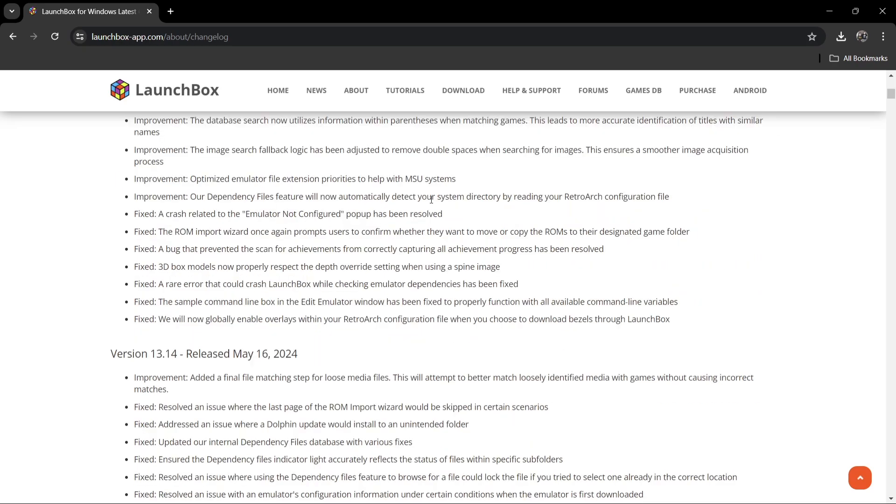The ROM import wizard once again prompts users to confirm whether they want to move or copy the ROMs to the designated game folder.